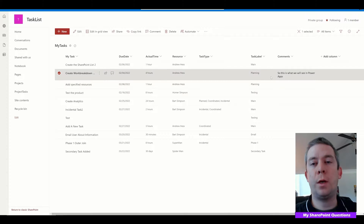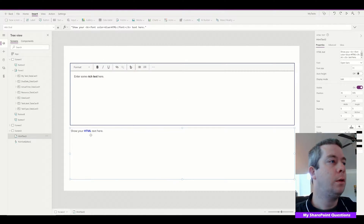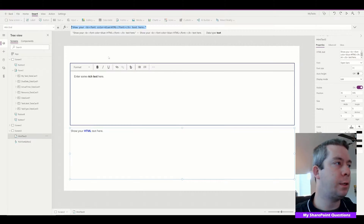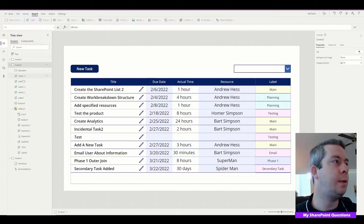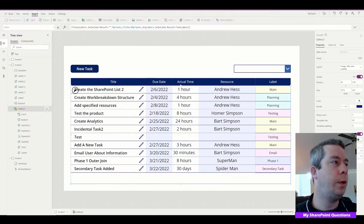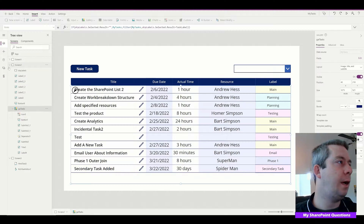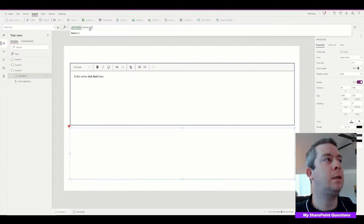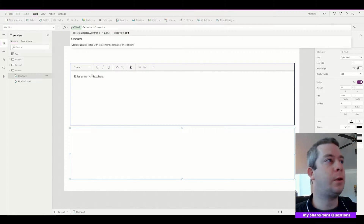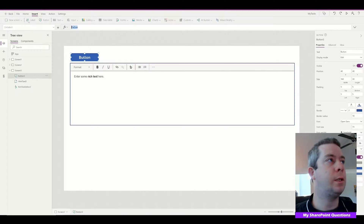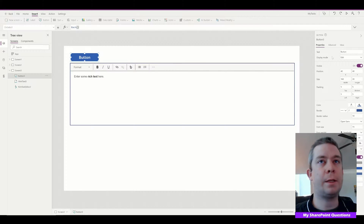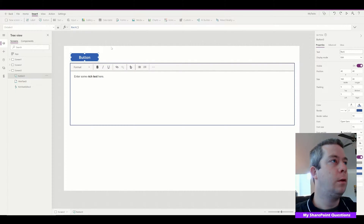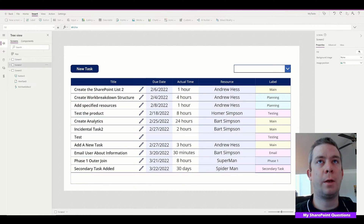I did update my task list with one comment, so this is what we will see in Power Apps. In the HTML text control, I'm going to set it equal to my gallery. My gallery is called Gallery Three — I'll rename it to 'gal_tasks.' In the HTML text I'm going to say it's equal to gal_tasks.Selected.Comments. I'll also create a simple back button in case we need to go back.